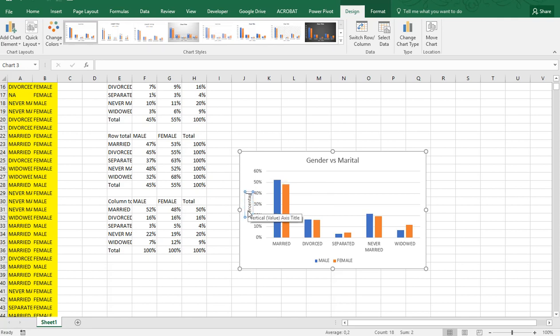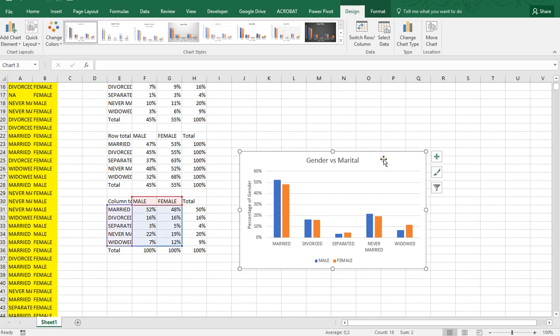Type percentage of... and these were based on the percentage of gender, so percentage of gender.